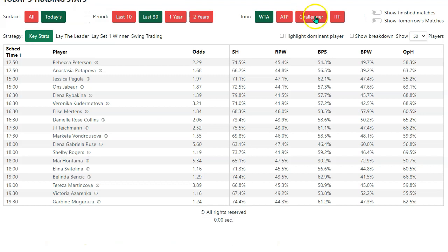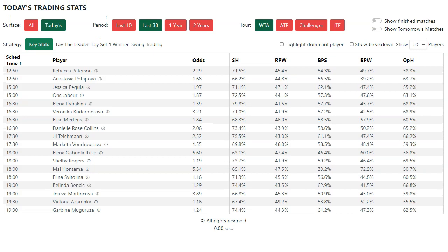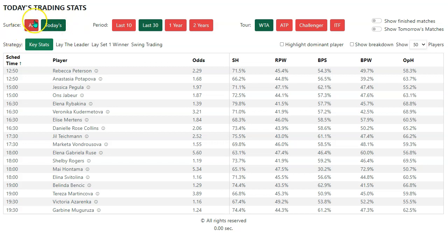Let's have another look at the trading stats report. If you remember, it consists of a series of configurable options at the top — some new ones on there. We've got surface, all or today's. The green is the selection. We might actually change this red background to white — a white background with a green border and green text, because I think the red's a little bit garish.